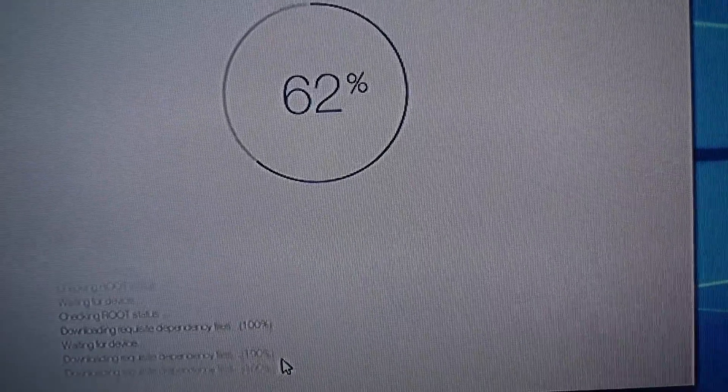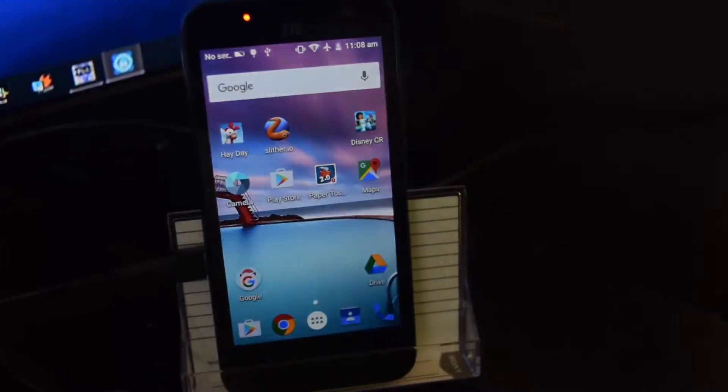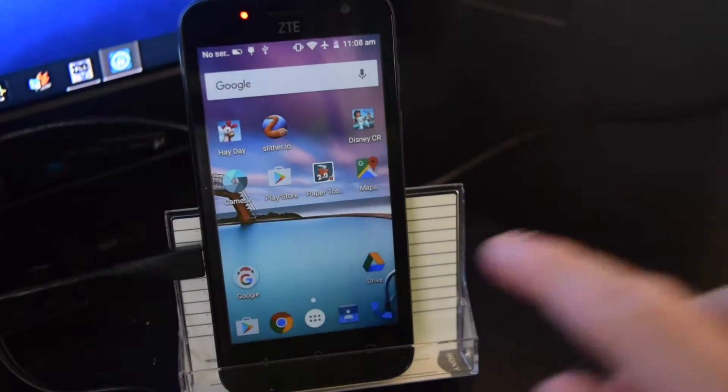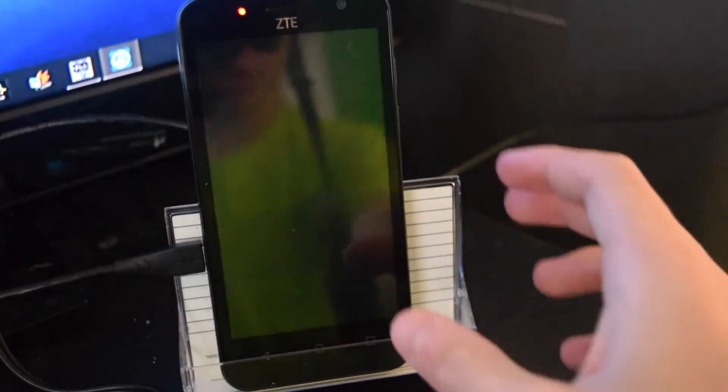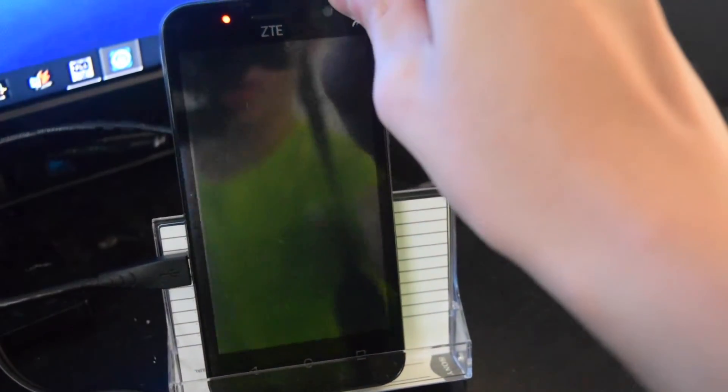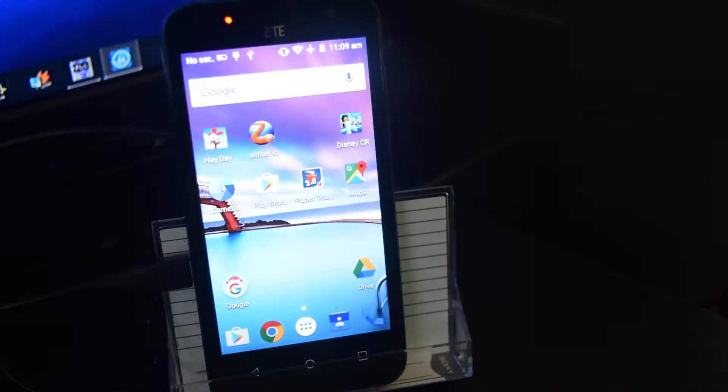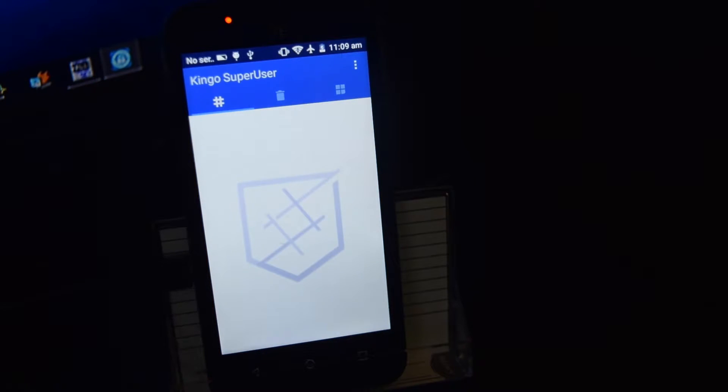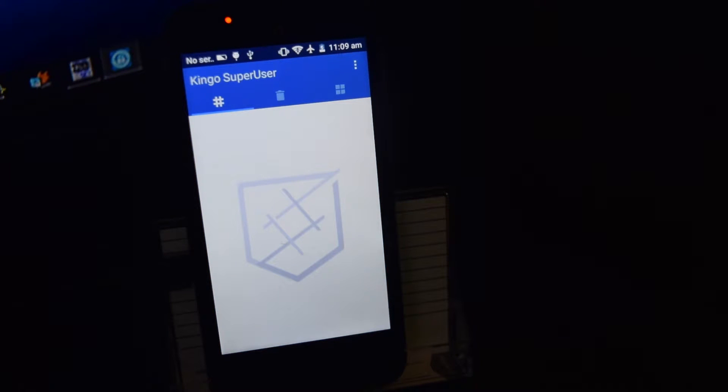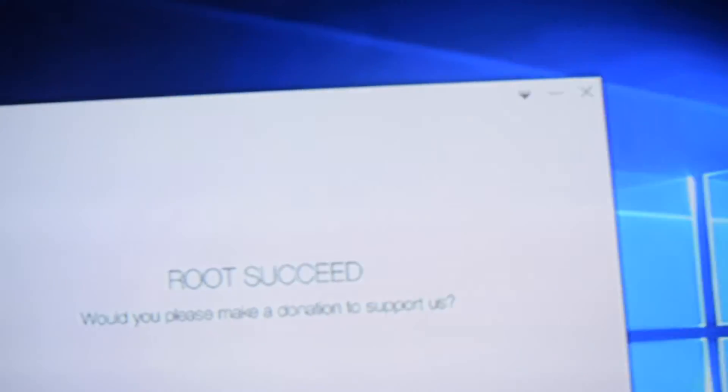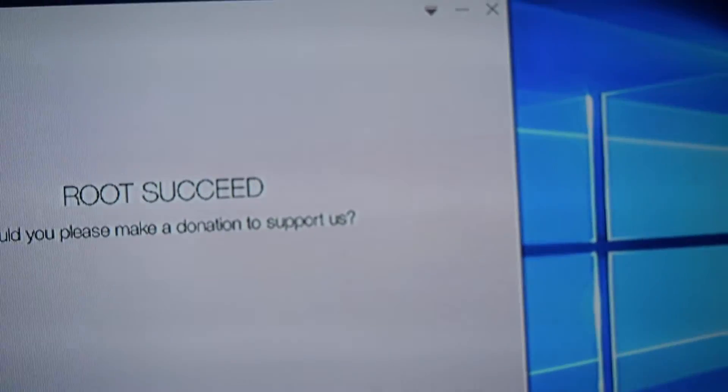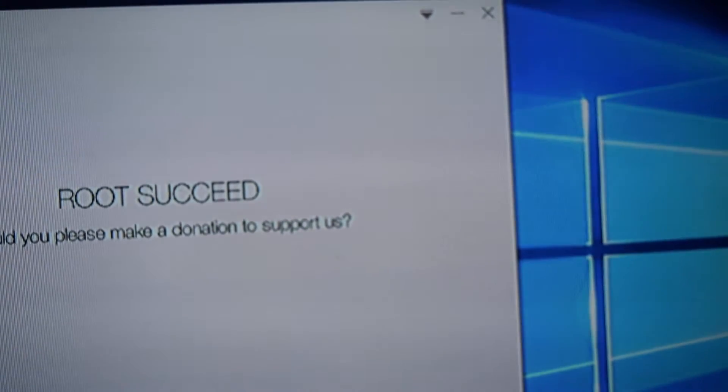And yeah, I'll be back when something else happens. It just came up with that Kingo Super user for a second. That's a good sign. There it is again. Root succeed. There you go. That is how you do it.